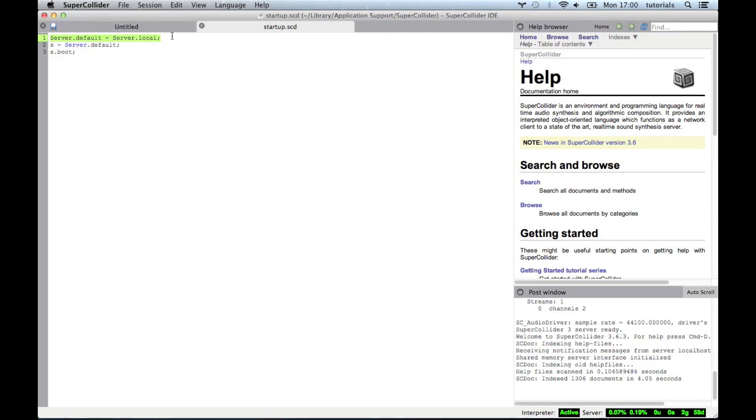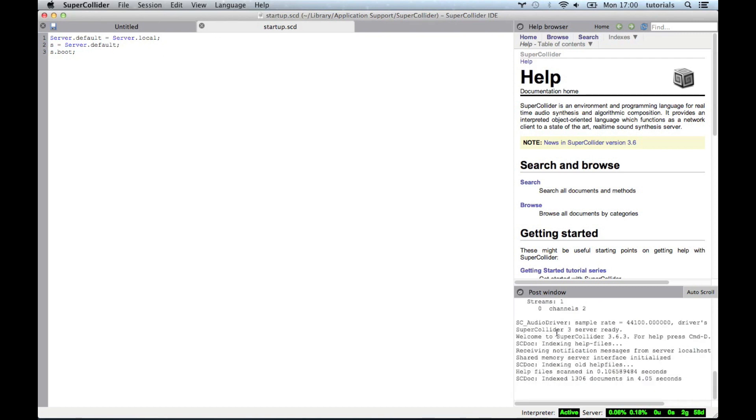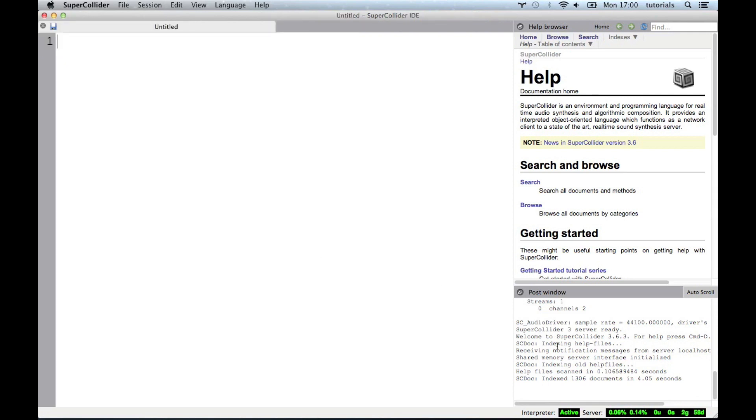But that's dealt with a little bit differently now. So we can boot the local server. So the default server is the local server. Then we're assigning it to the global variable s. And then we're telling it to start up, which is what it's done. And it spits out the same information that it did before. Everything's everything's good. Everything's green down in the bottom right, which means everything's up and running.